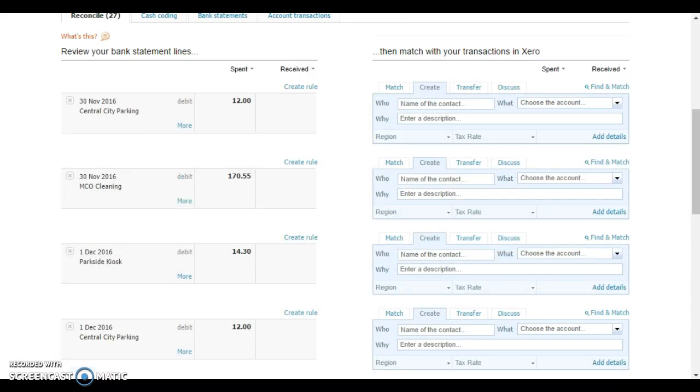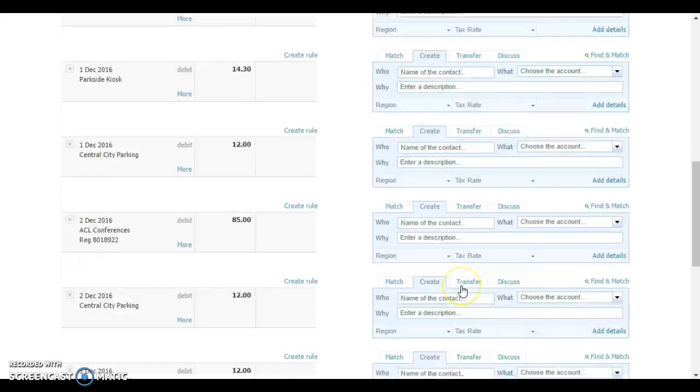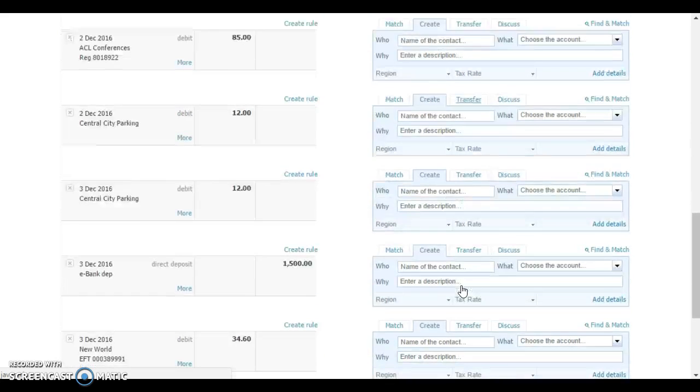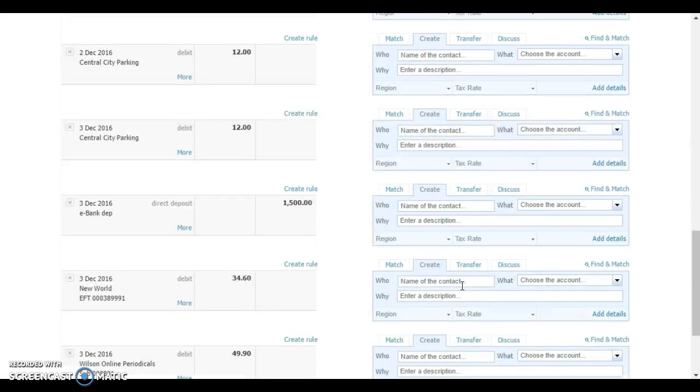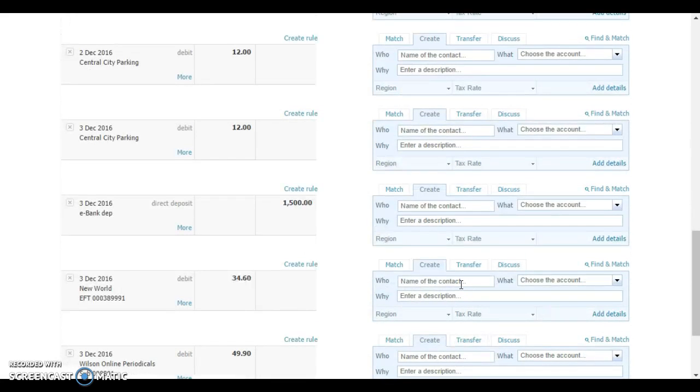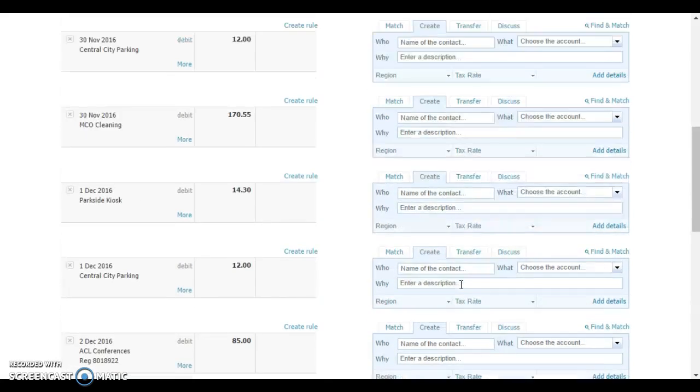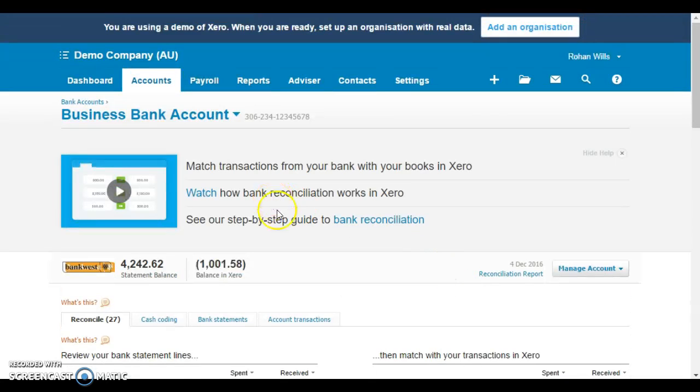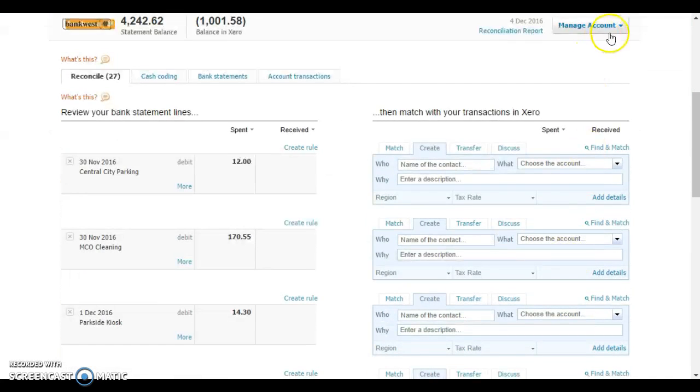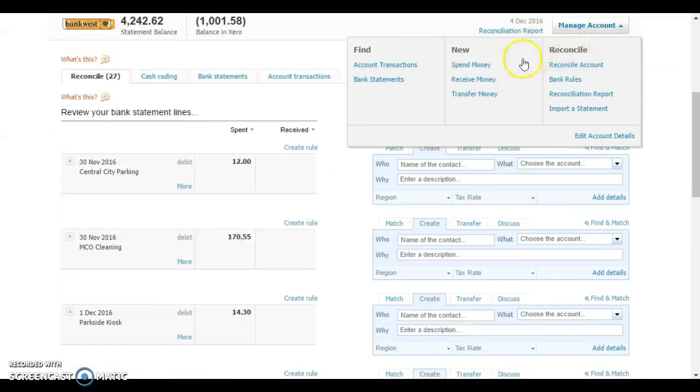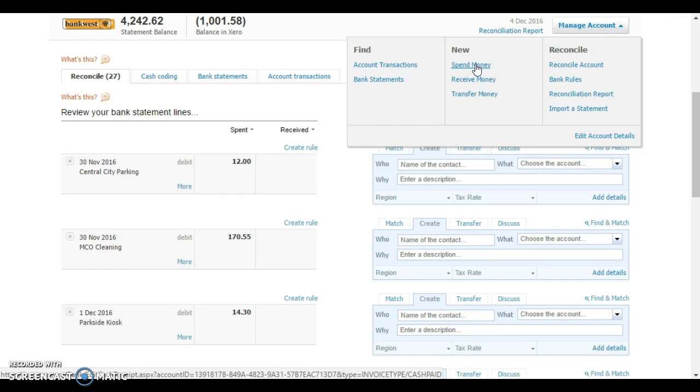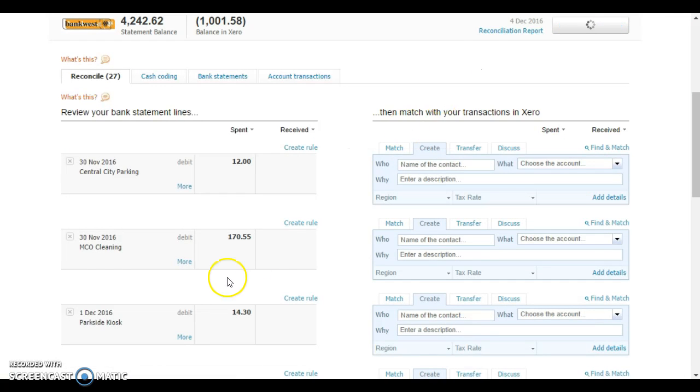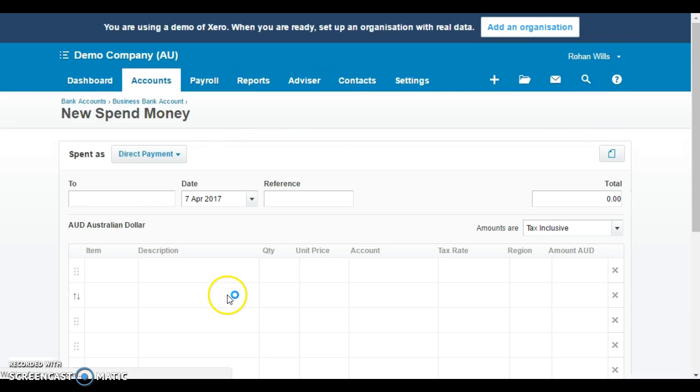The next step is we need to enter a transaction to be able to reconcile off that $1,500 amount. What we'll need to do is go in, we're in the business bank account here, to create a spend money. We go up to manage account, click on spend money. This is where we're going to record the chargeback.